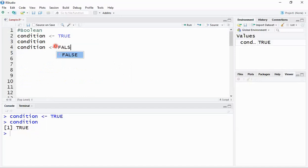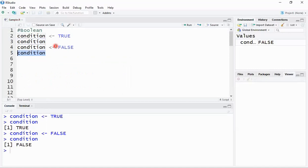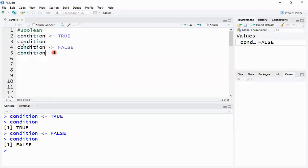Similarly, I can assign the opposite value FALSE to the same variable, and wherever required I can use that variable. This time the variable prints FALSE. Over a long, lengthy piece of code you may have defined multiple variables and not remember what type was last assigned. Since R assigns types based on the assigned value, let's see how to find the type of a variable.